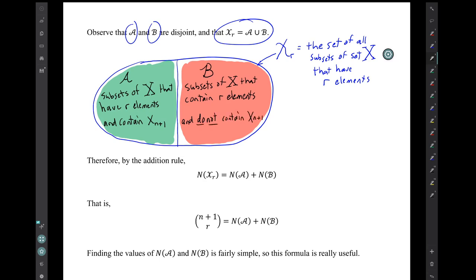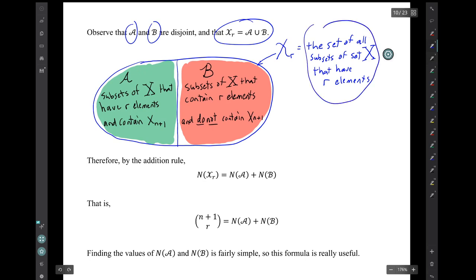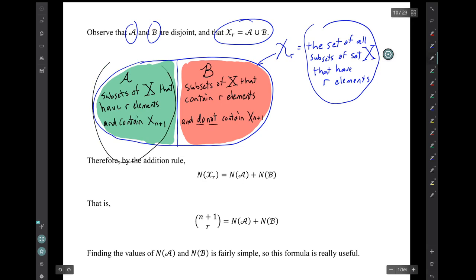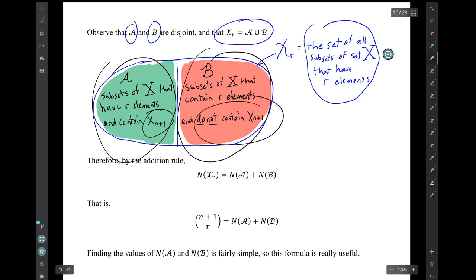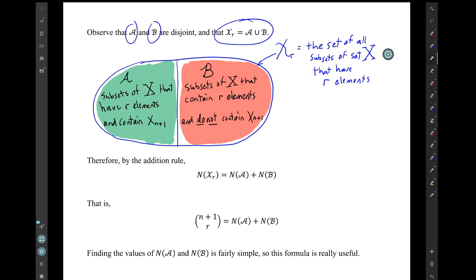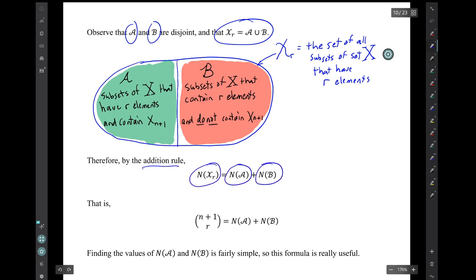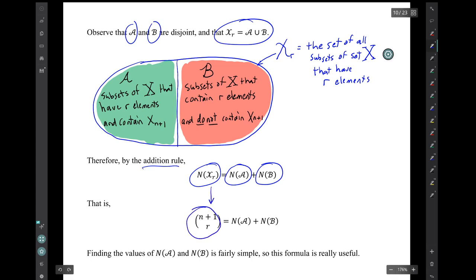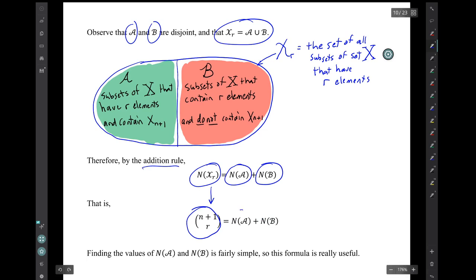There is a diagram showing the set of all subsets of X that have r elements. They come in two flavors: the green flavor, script A — those are the subsets that contain x-sub-(n+1) — and flavor B, script B, the sets that do not contain that element. Therefore, by the addition rule, the number of elements in the big set, n plus 1 choose r, can be obtained by adding the number of elements in script A and the number of elements in script B.